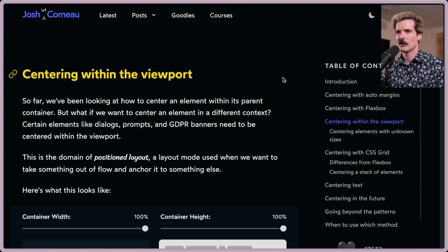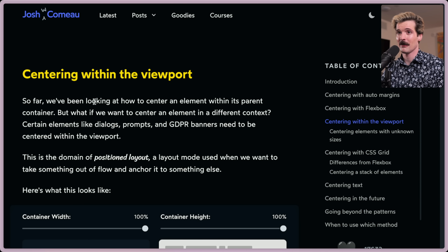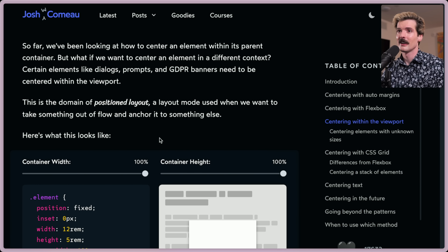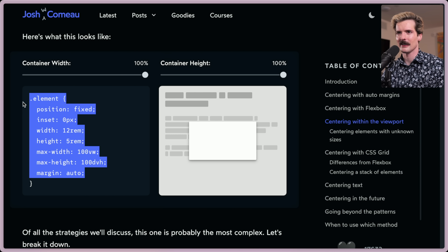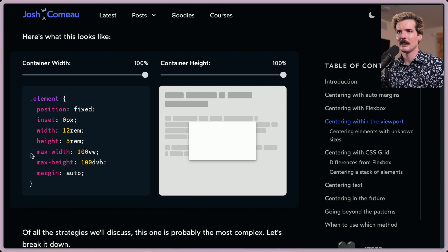Centering within the viewport. So far we've been looking at how to center an element within its parent container. Certain elements like dialogues, prompts, and GDPR banners need to be centered within the viewport. This is the domain of the positioned layout — a layout mode used when we want to take something out of flow and anchor it to something else. Using position:fixed with inset, width, height, max values, and margin, you have to do quite a lot here.